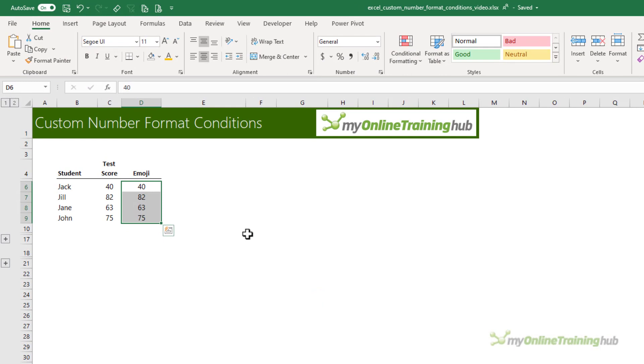We'll start by making these student test scores a bit more fun. Scores over 80 will get the clap emoji, scores over 50 will get the okay emoji, and the remaining scores, those 50 and under, will get the thumbs down.